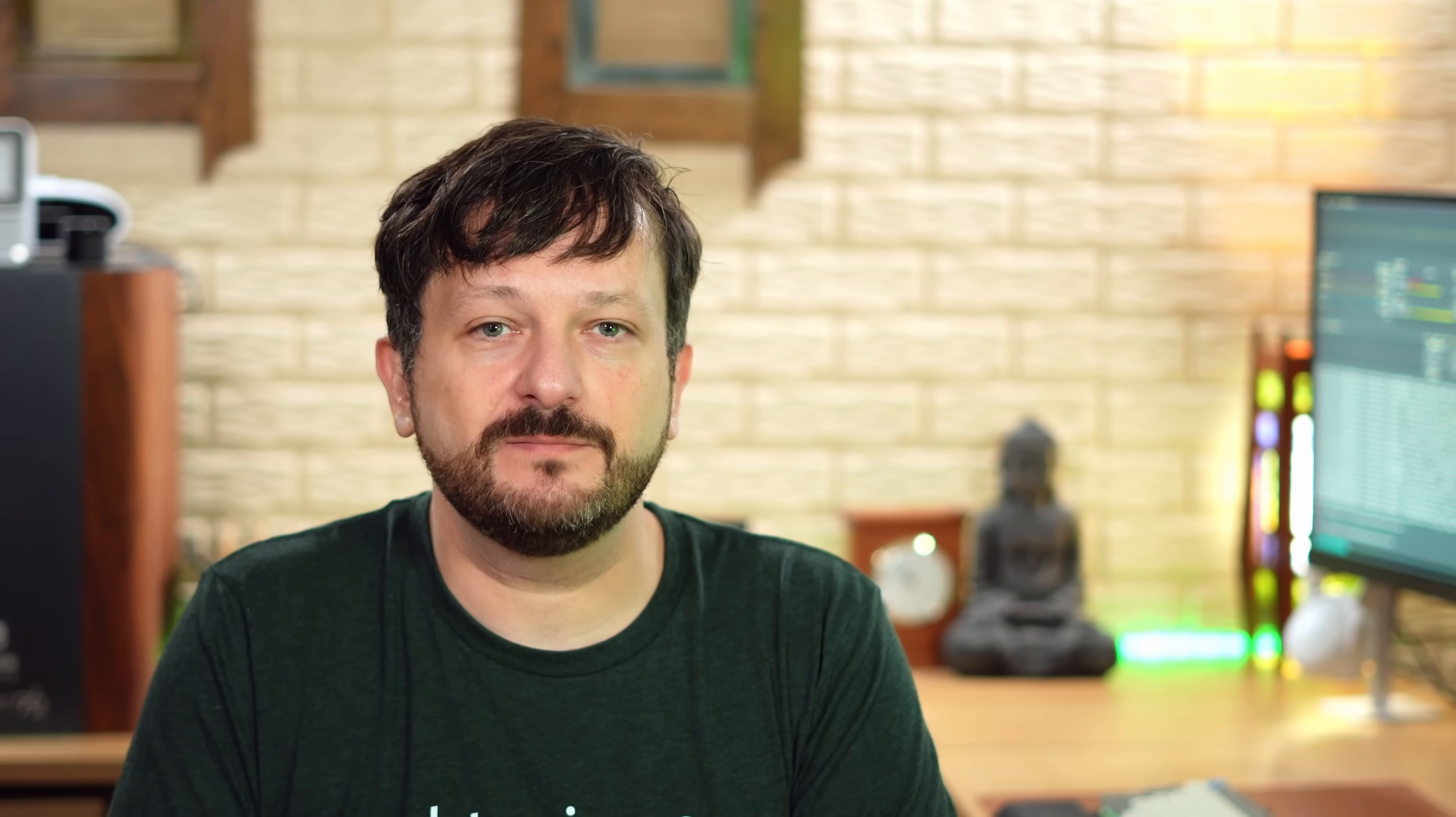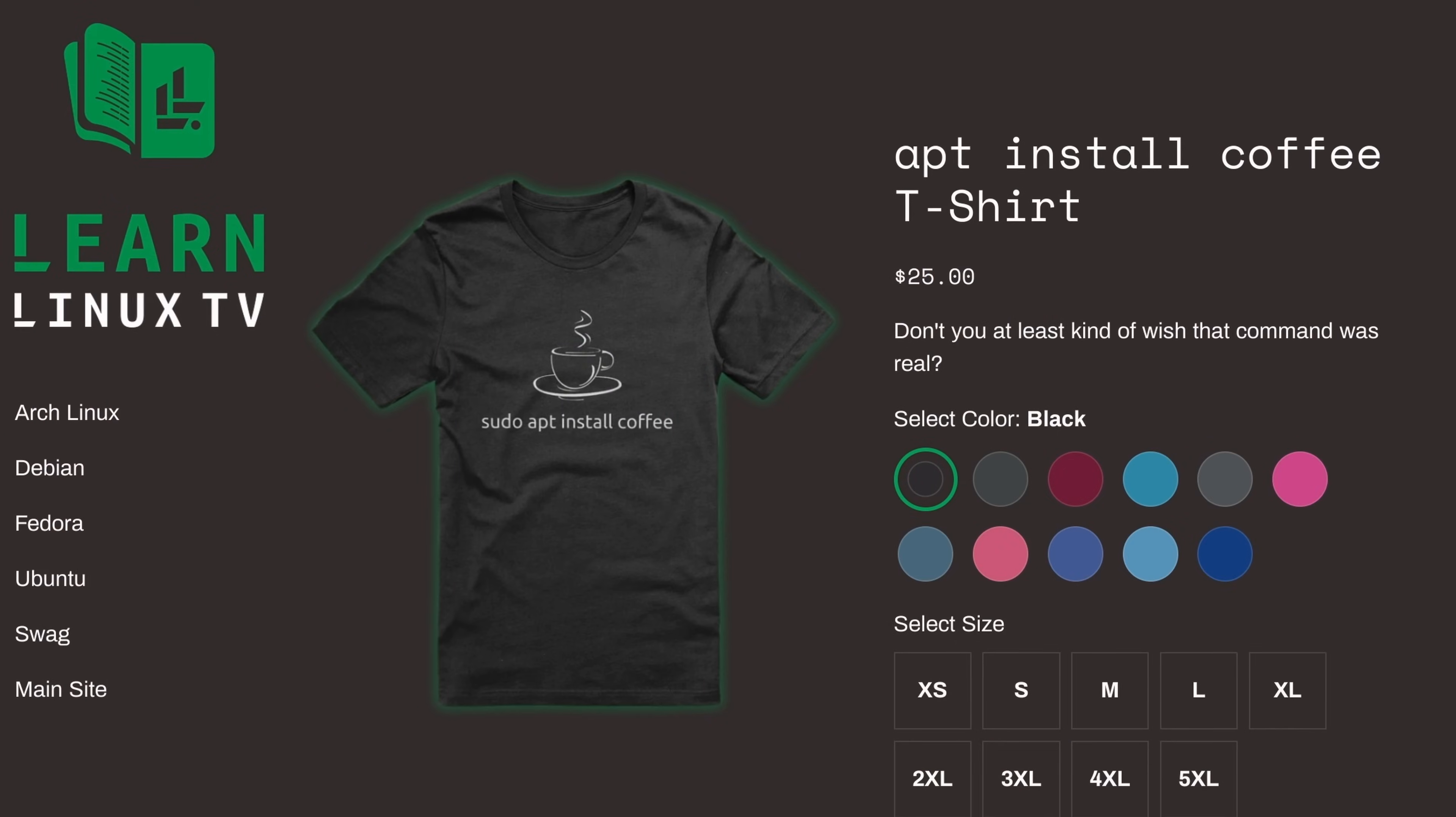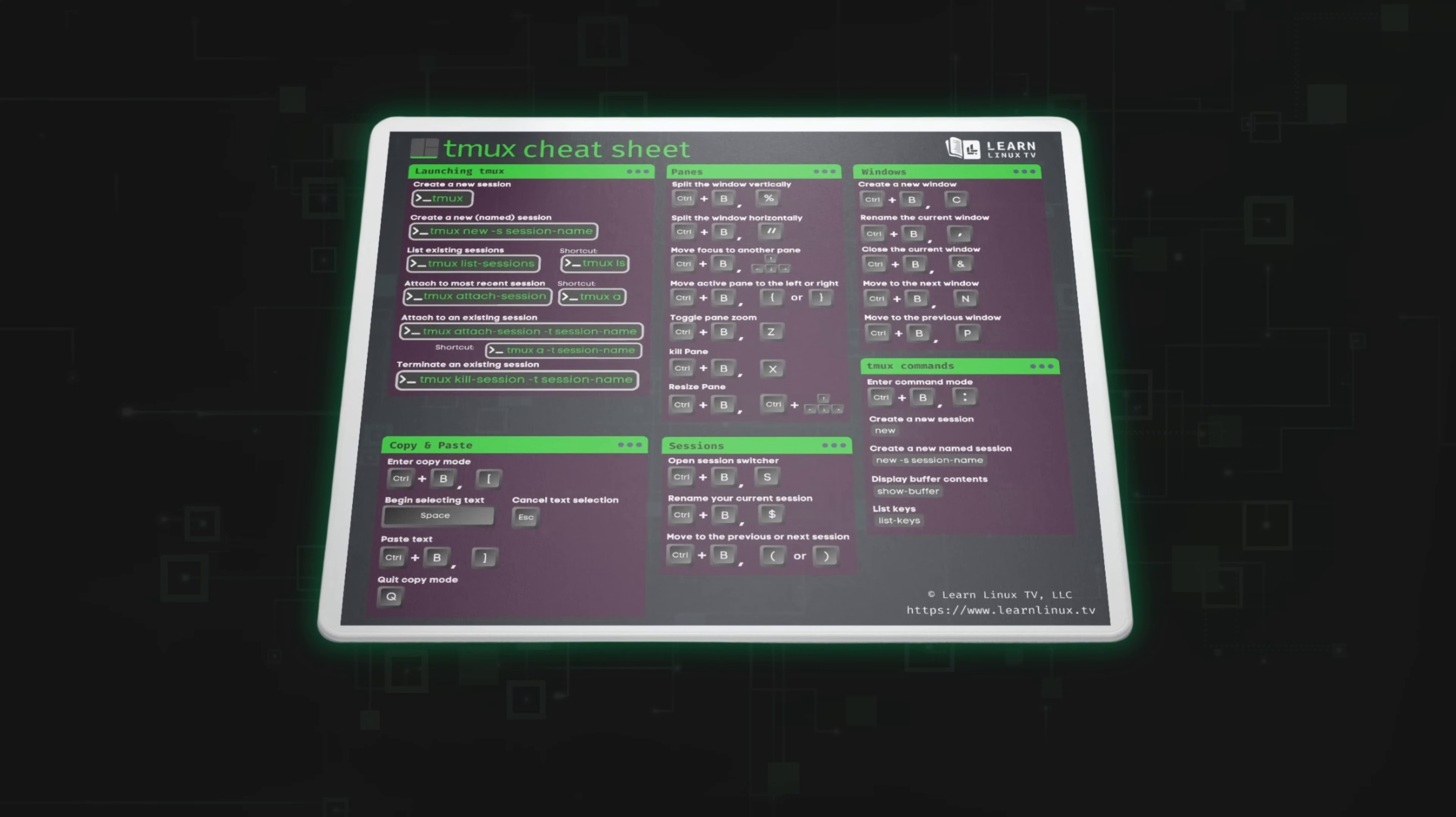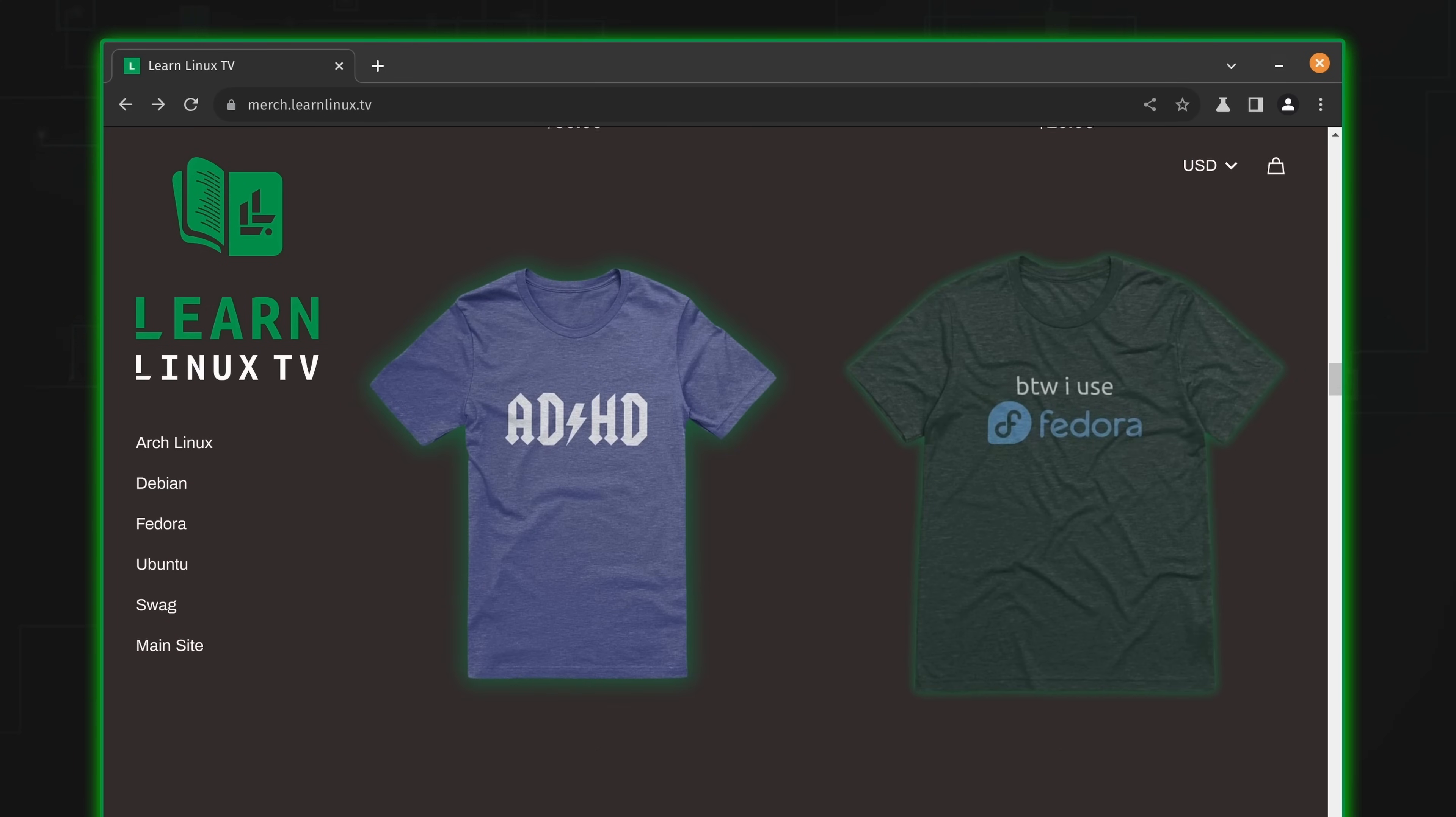But before we get started, I need to make sure that you guys are aware that the official LearnLinuxTV shop has been updated with brand new products. Inside the shop you'll find distro themed shirts, bags, drinkware, and more. And there's some other surprises there as well. For example, I've just introduced a mouse pad that doubles as a Tmux cheat sheet. How cool is that? You could get yourself something really cool and support Linux learning at the same time. So it's a win-win.